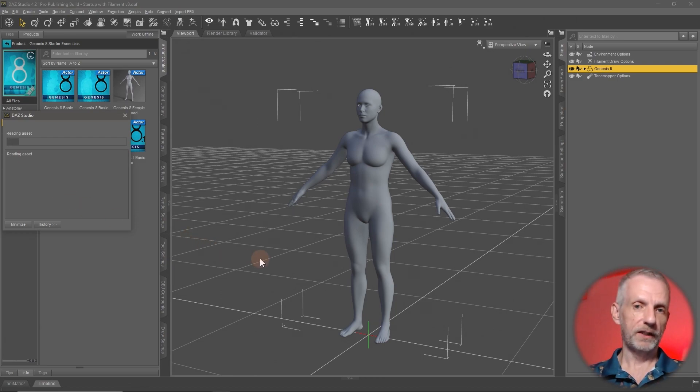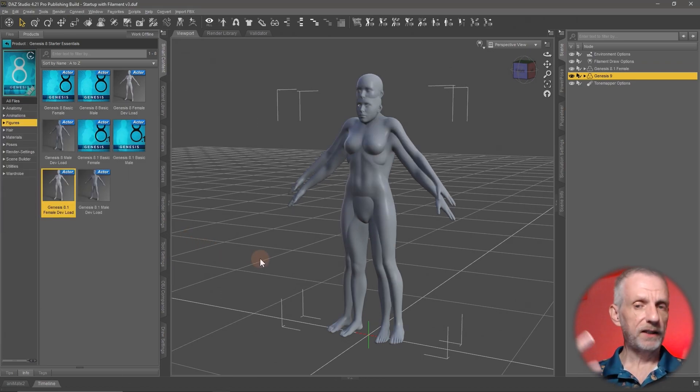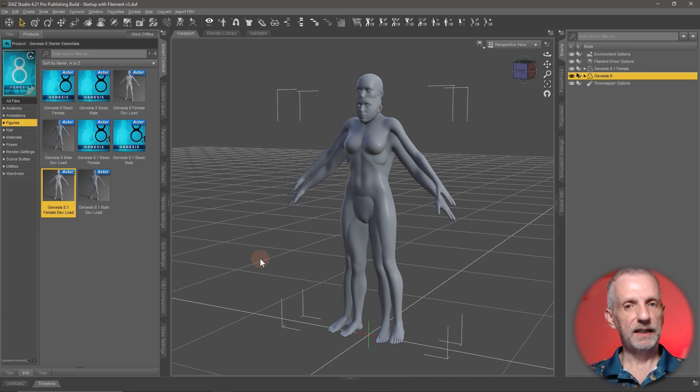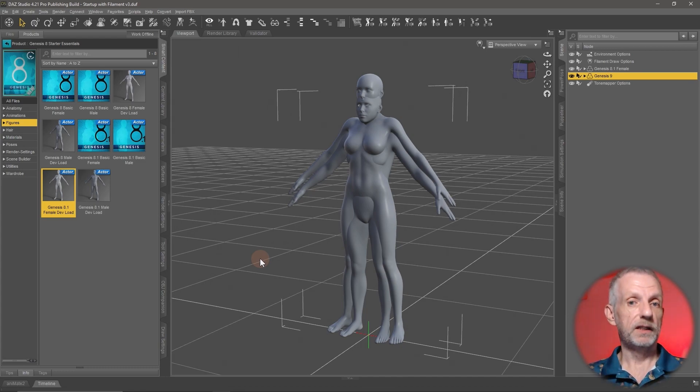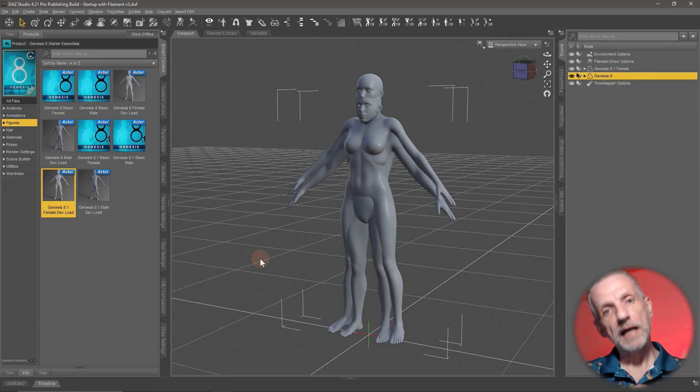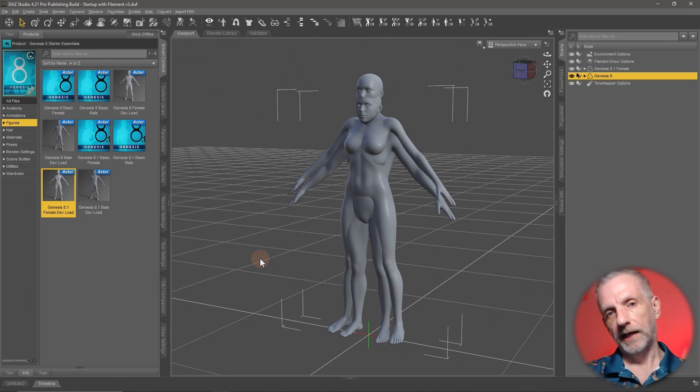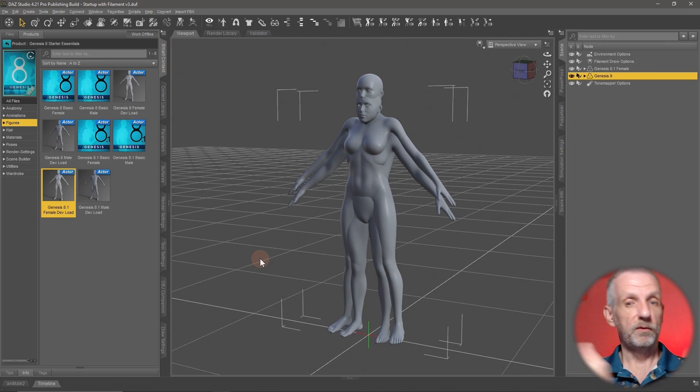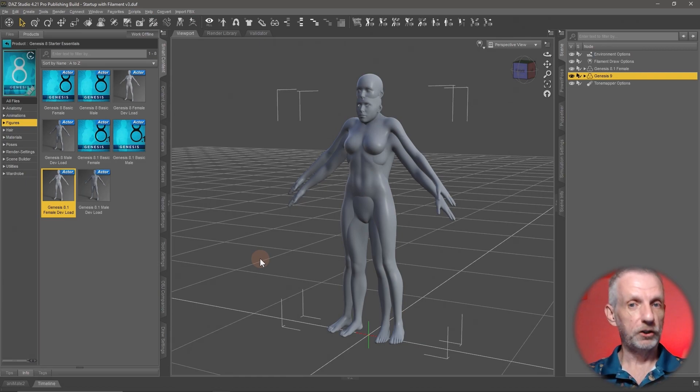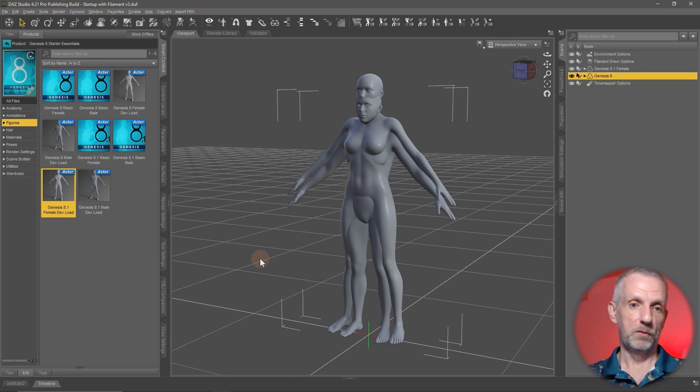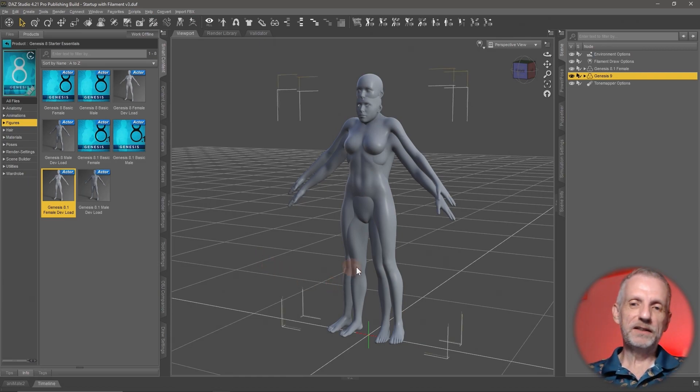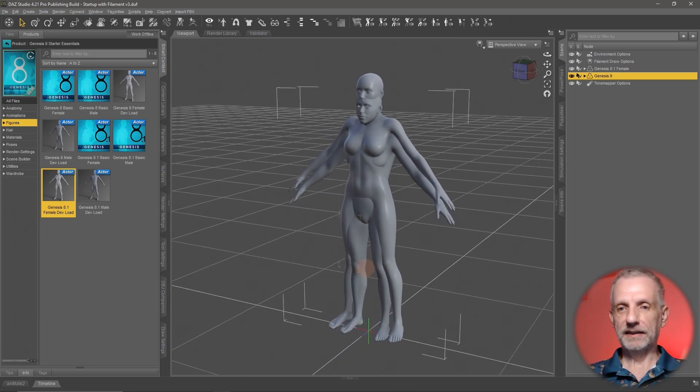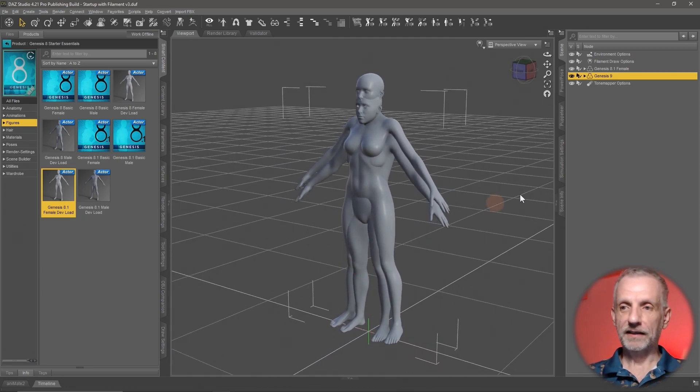Essentially what we're going to be doing is exporting Genesis 8 in the shape of Genesis 9. Then we're going to make Genesis 9 wear that fit suit, dial in the character shape, and that in the form of Genesis 8 gets exported as an OBJ and then imported as a morph dial.